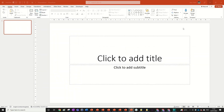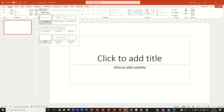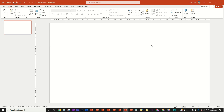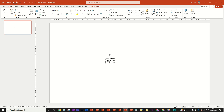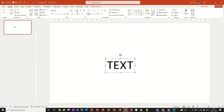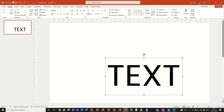We start with a new presentation and we're just going to change the layout to blank so we've got a blank canvas to work with. We're going to input a text box and we can write whatever we want. We're just going to call it 'text' for now — you can put whatever you want — and I'm going to change the font to Poppins, which you can download off the internet, or you can choose any font you want. Then just size it up and make it bold.